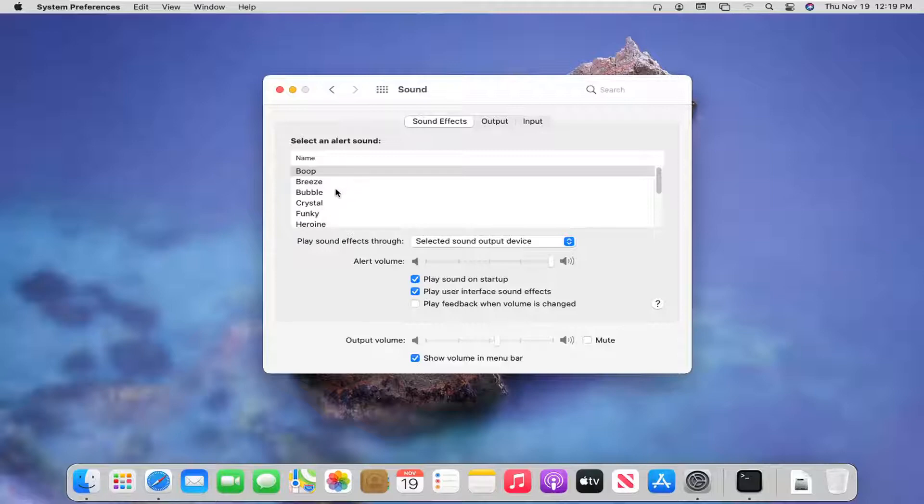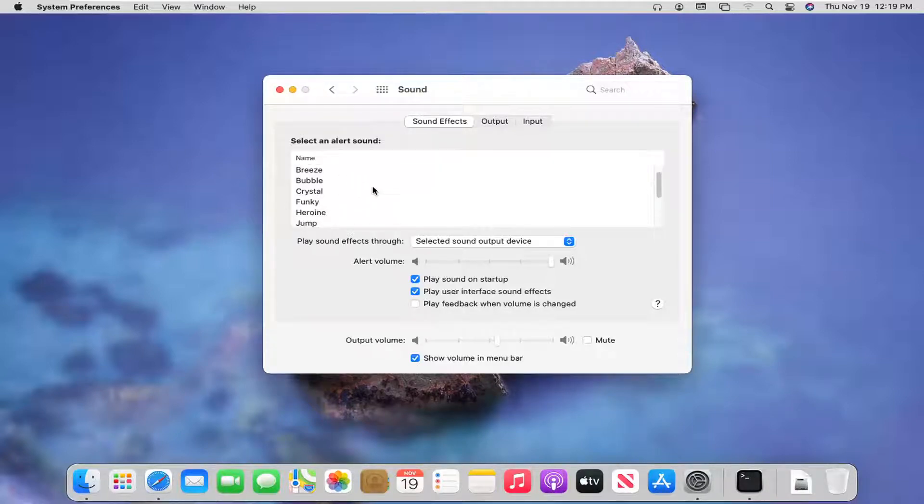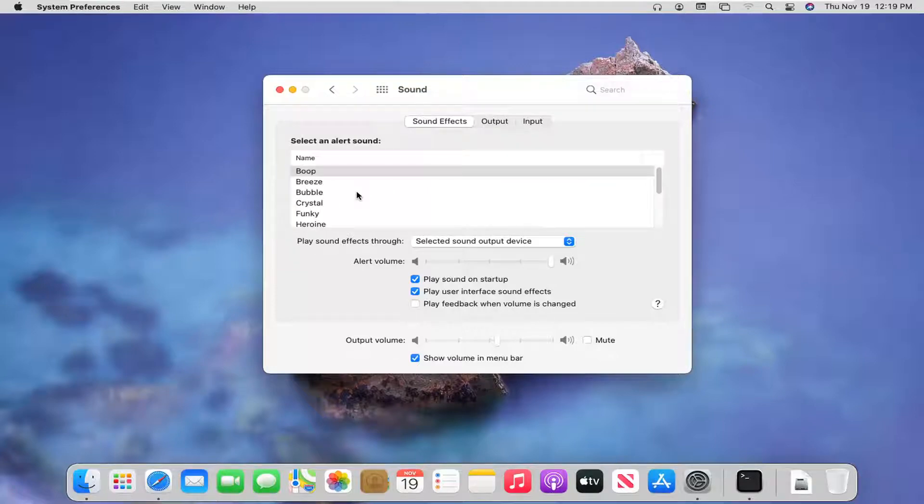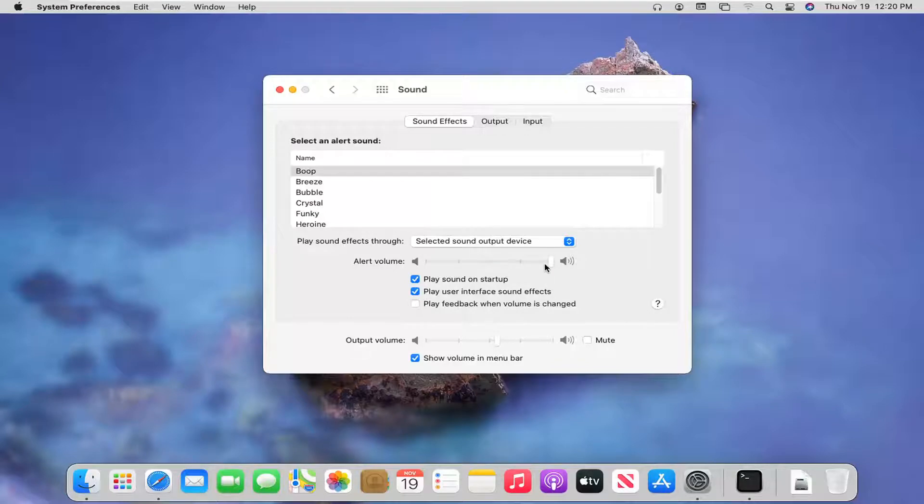So anyway, you can adjust different alert sounds. So when there's a different alert or pop up, you have different sounds to choose from. Also change the alert volume sound by adjusting how loud you want it to be. And you also adjust the output volume sound too.